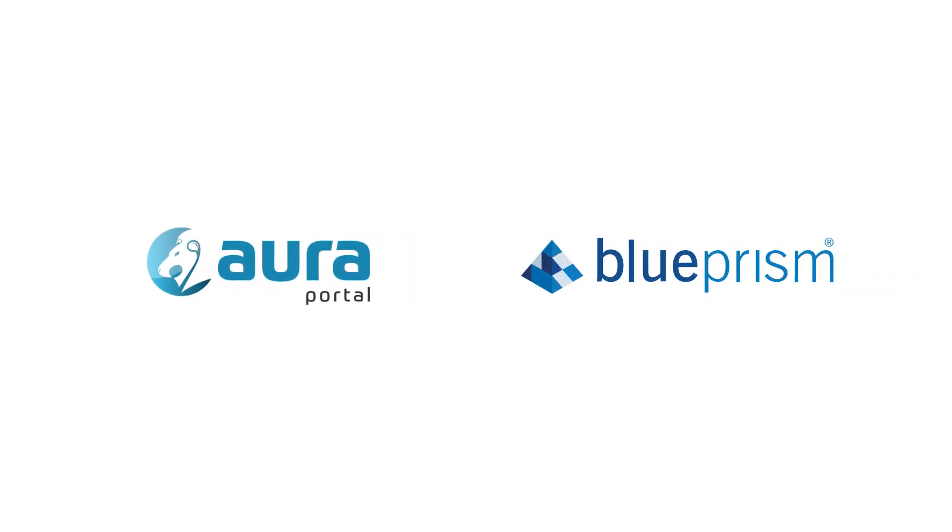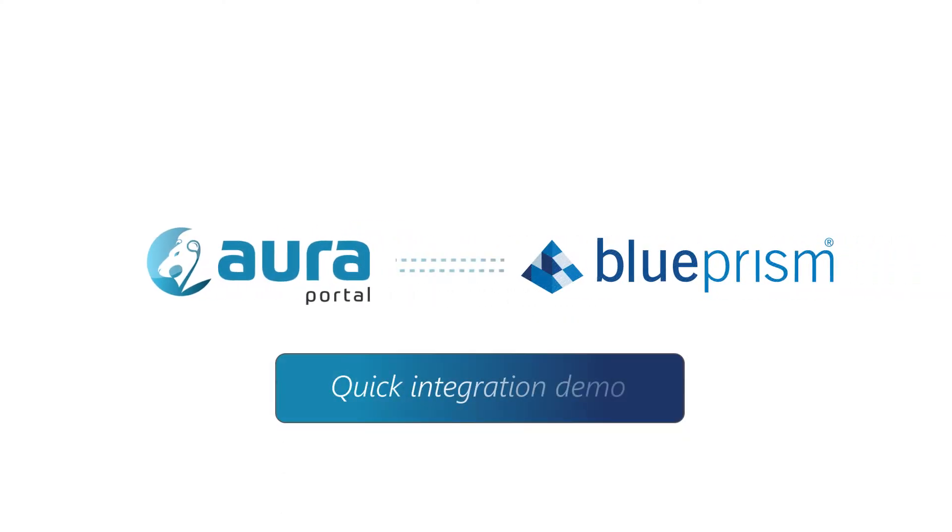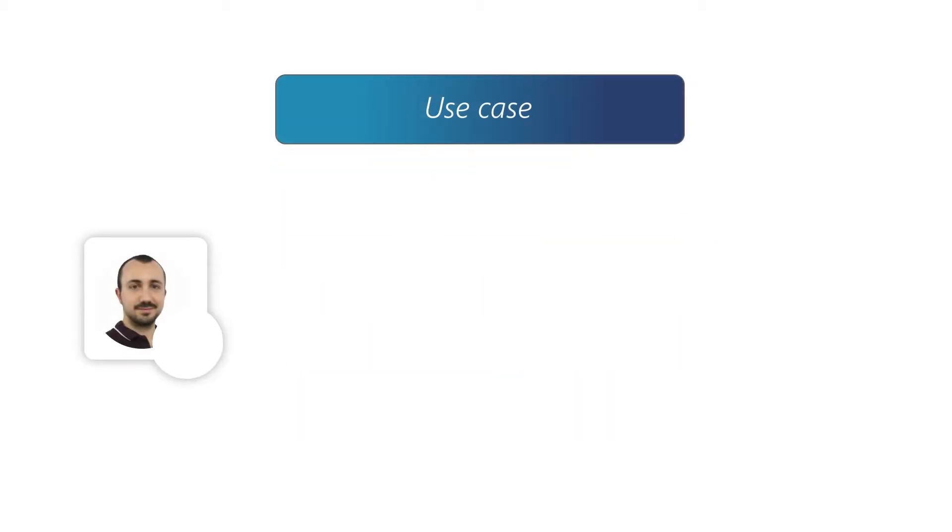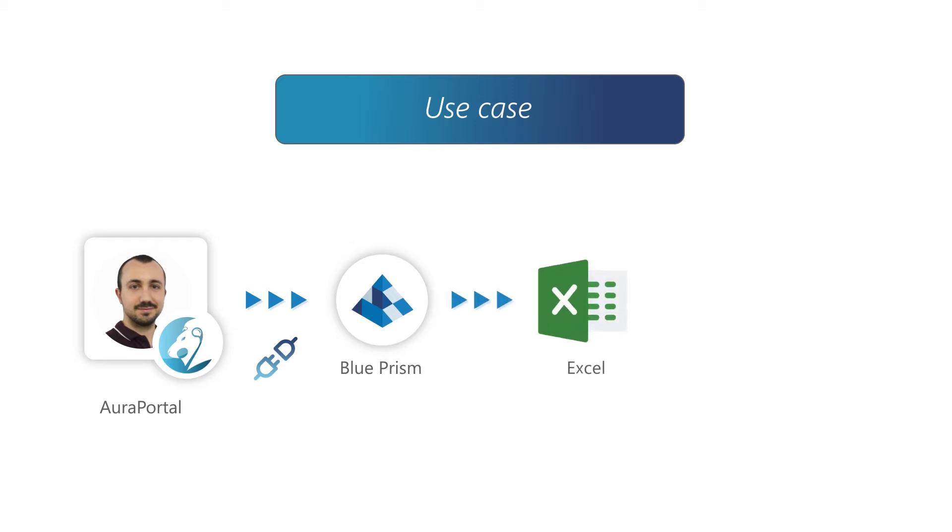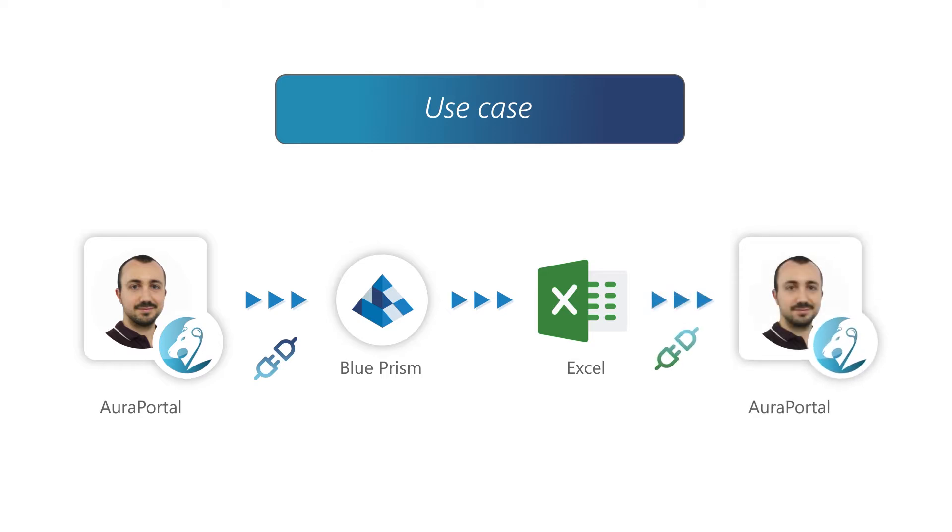In this demo we will see a simple example of using the AuraPortal connector with Blueprism. We will see how an employee in a marketing department uses AuraPortal to connect with a Blueprism robot to extract a set of data from a web page as a representative sample. After collecting the data, the Blueprism robot generates an Excel file and the content is automatically imported into AuraPortal.